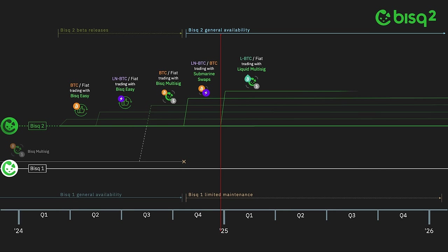The second of these protocols is Liquid Bitcoin to fiat trading with an implementation of Bisq Multisig for the Liquid network we call Liquid Bisq Multisig.